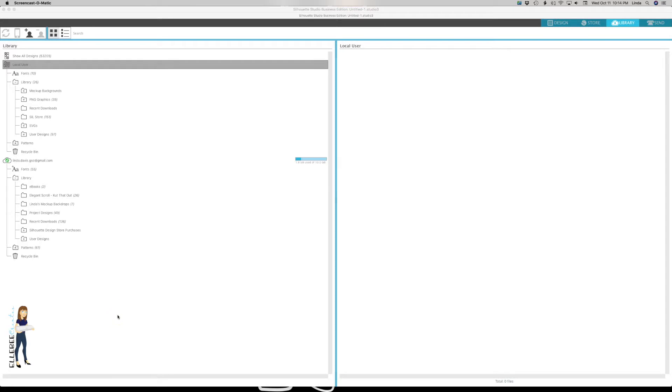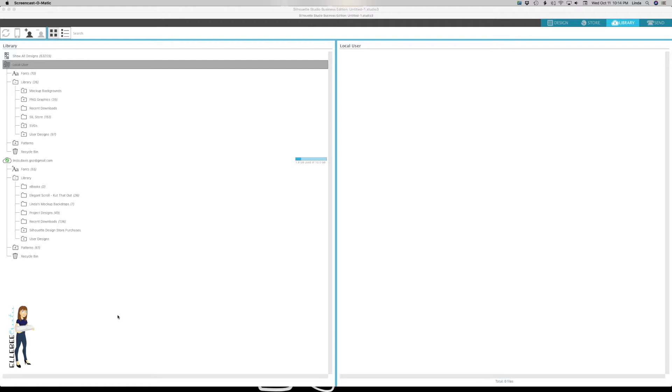Hey guys, today I'm going to show you how to backup your library. With Silhouette Studio you can save your files inside your library, on your hard drive, or on your cloud drive - whichever works best for you. I do a combination of everything.